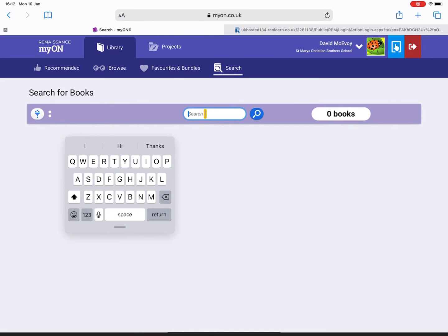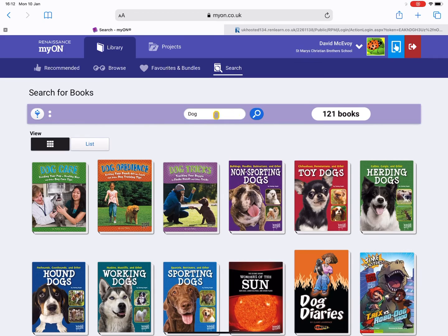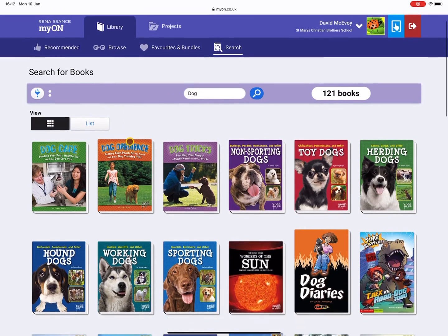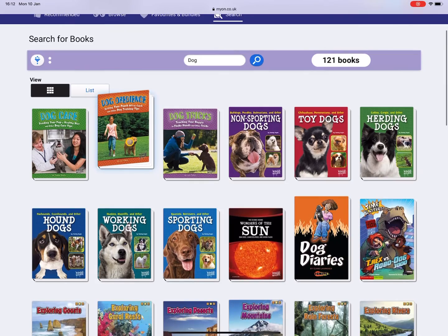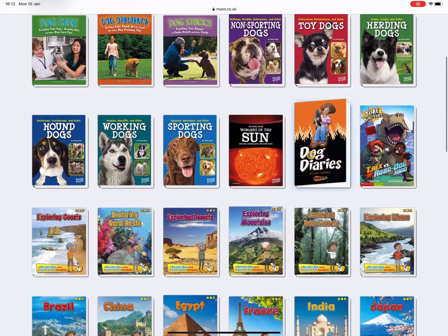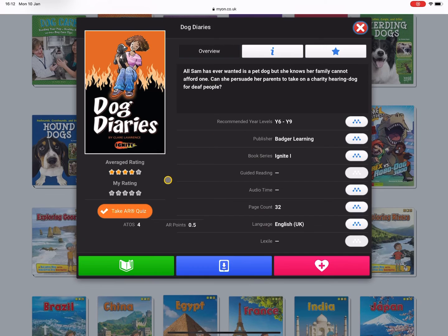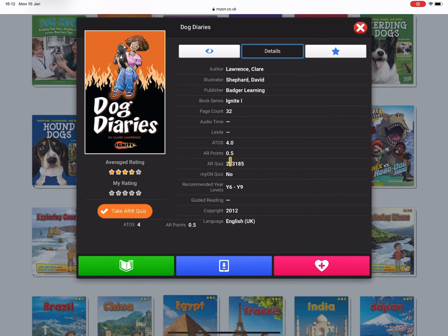Or you can actually just search - this is a more detailed search option here for us. So if I search for, for example, 'a dog', this will show up all the book titles that have the word dog in it. And again, you can click in here to view an overview of the book.